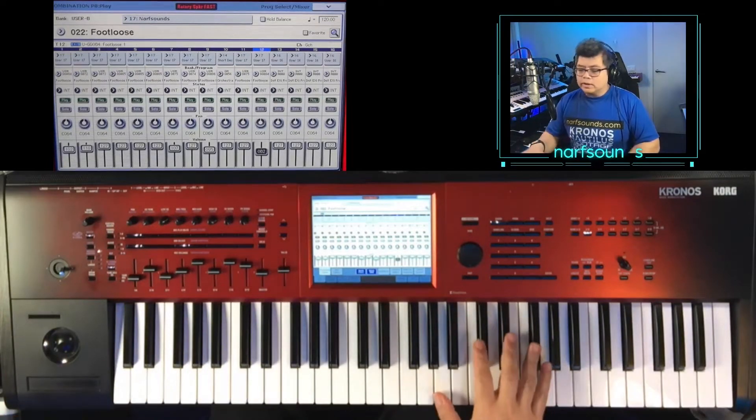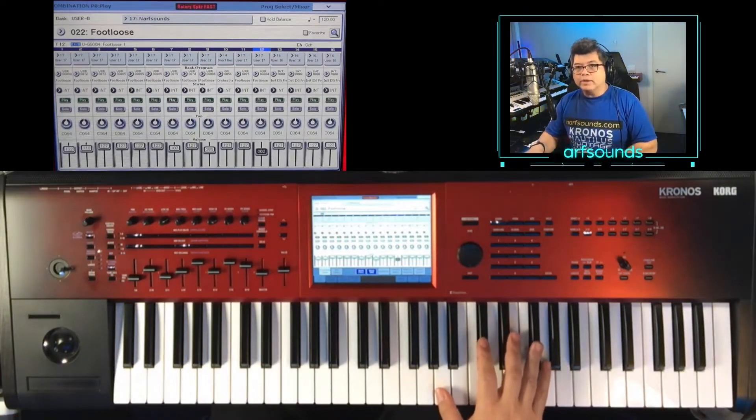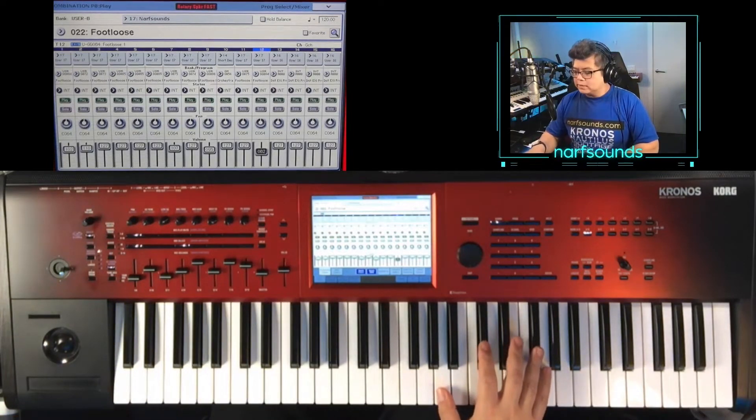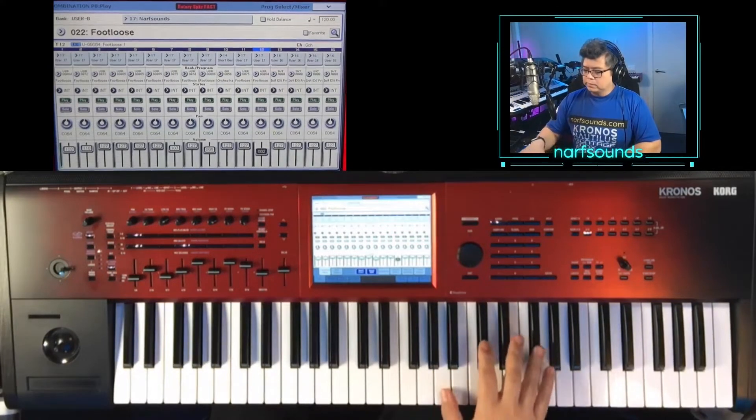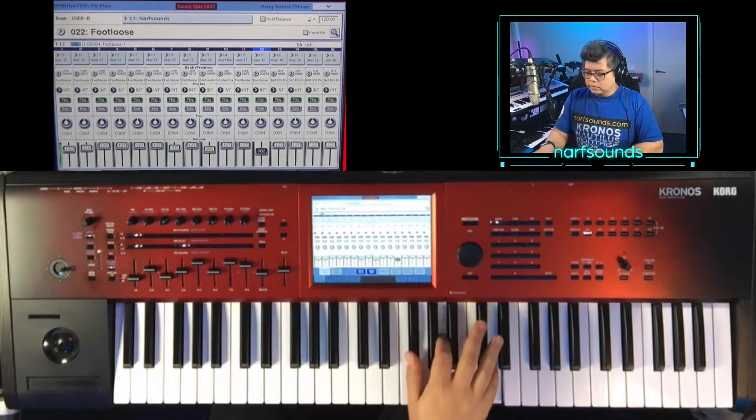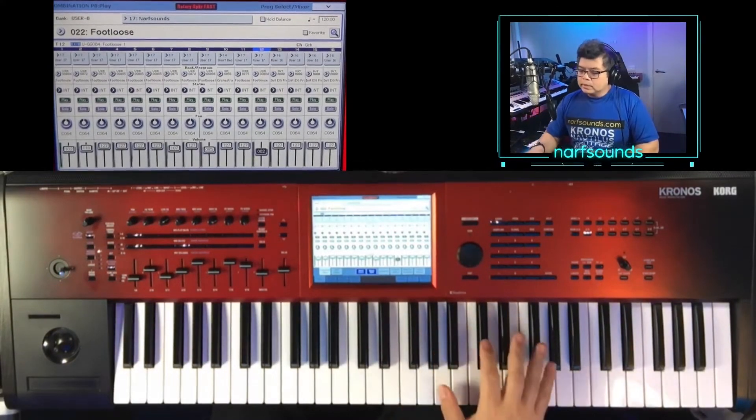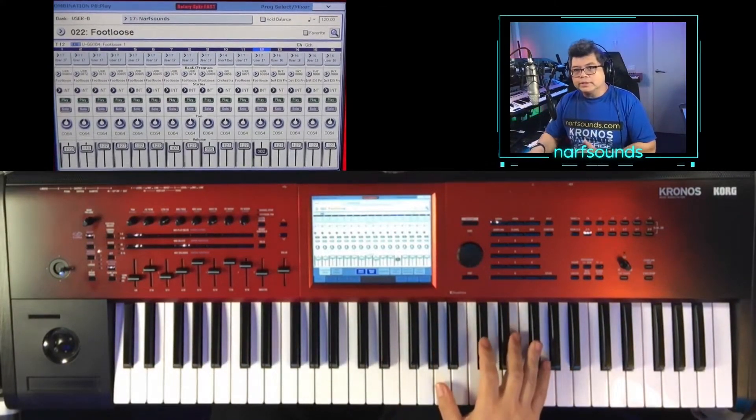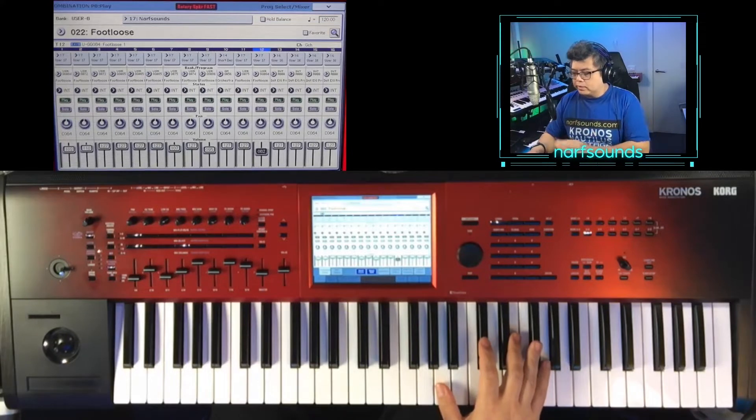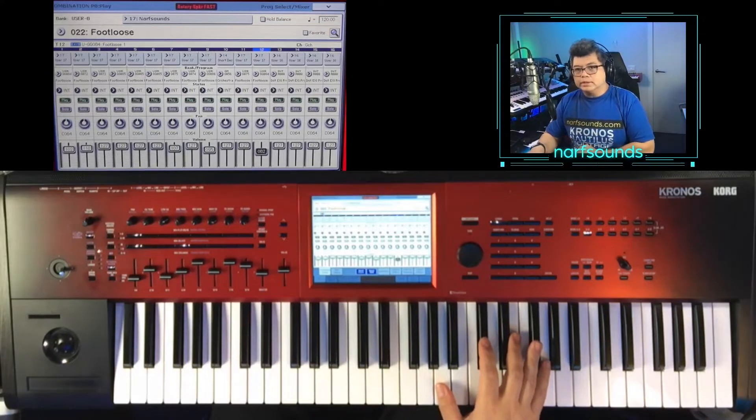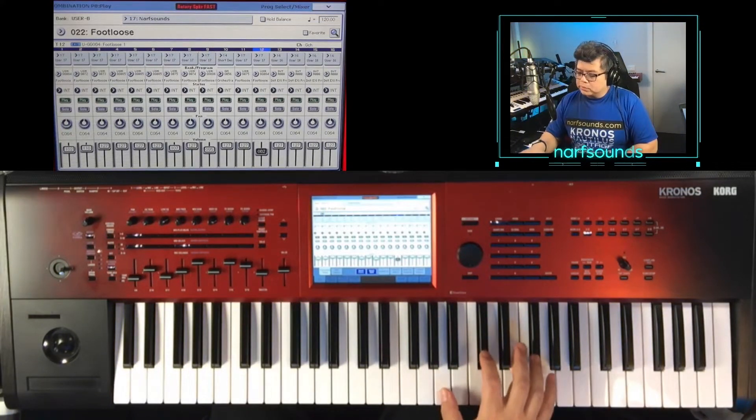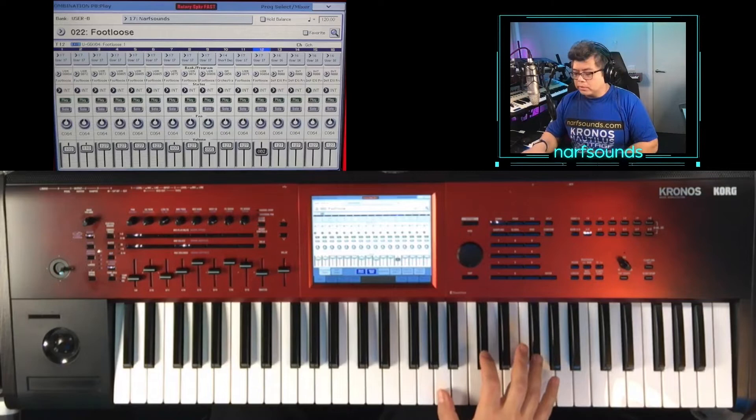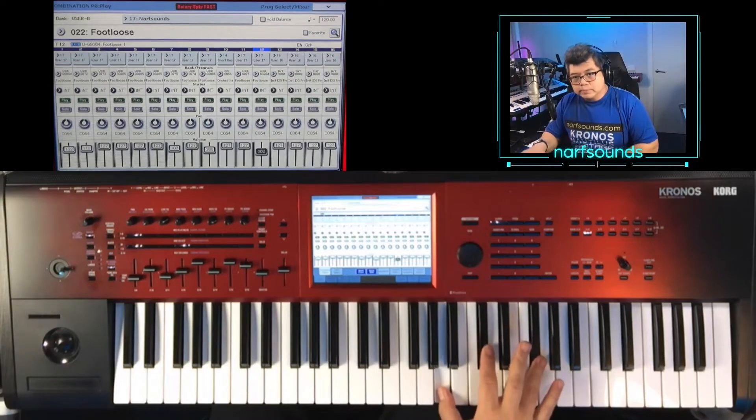Now, on the right hand, we have the main synth sound. Now, if you notice, there is a bend already built into the keys. And also, if you hold down the notes, the vibrato will kick in.